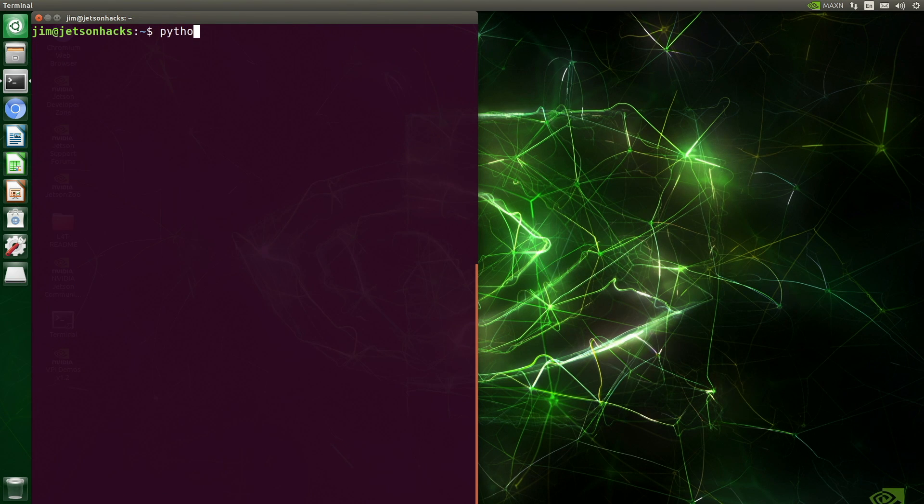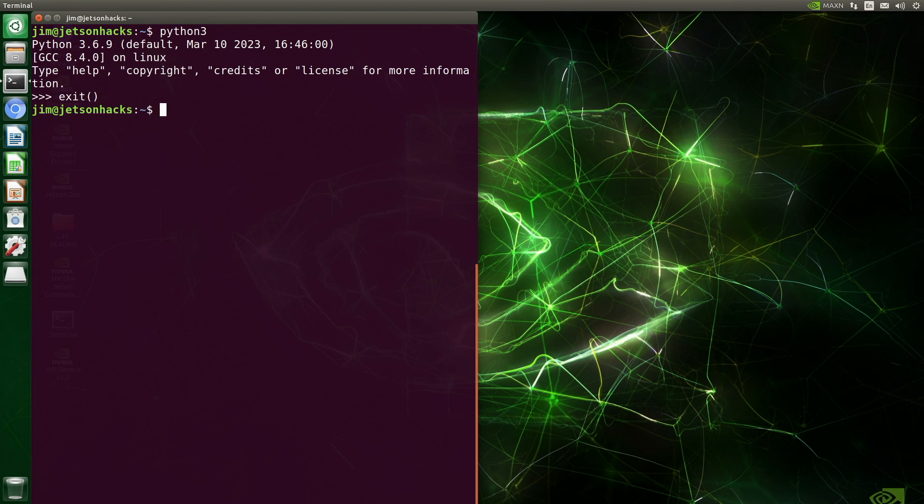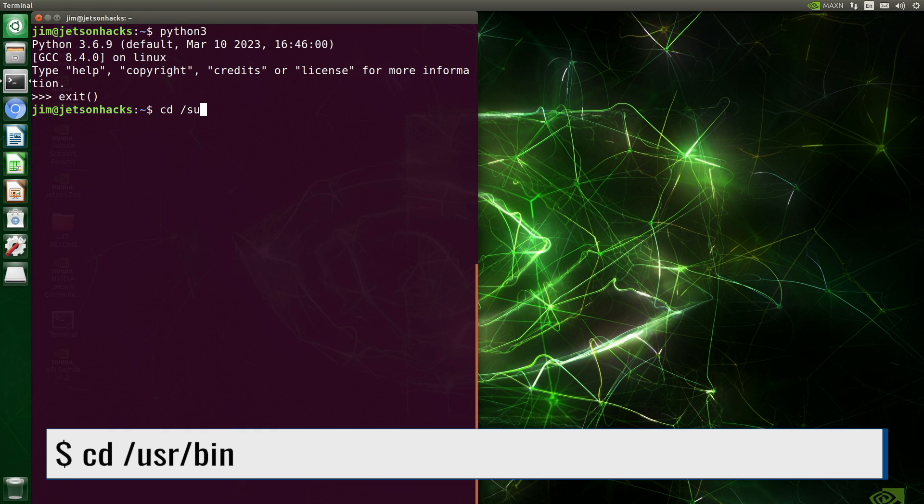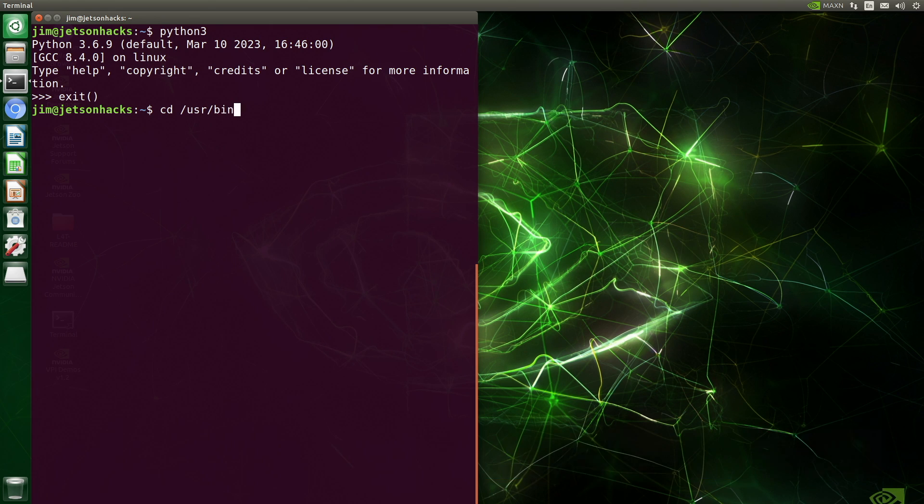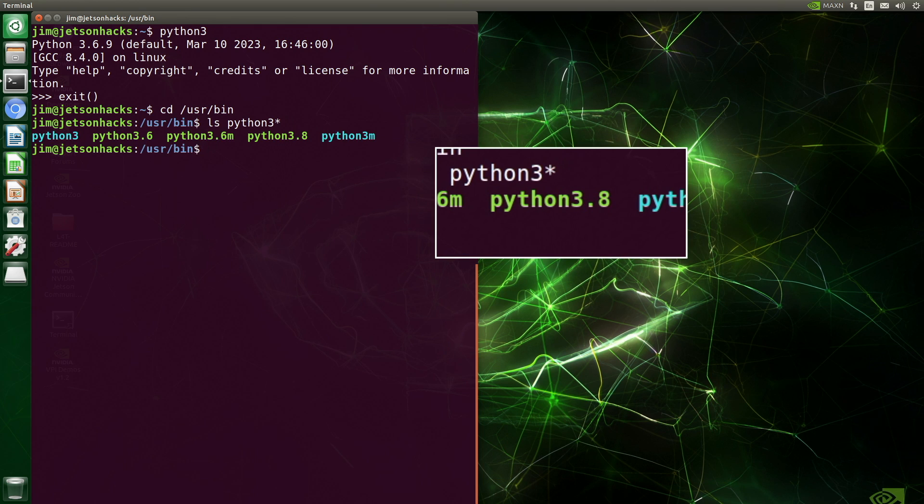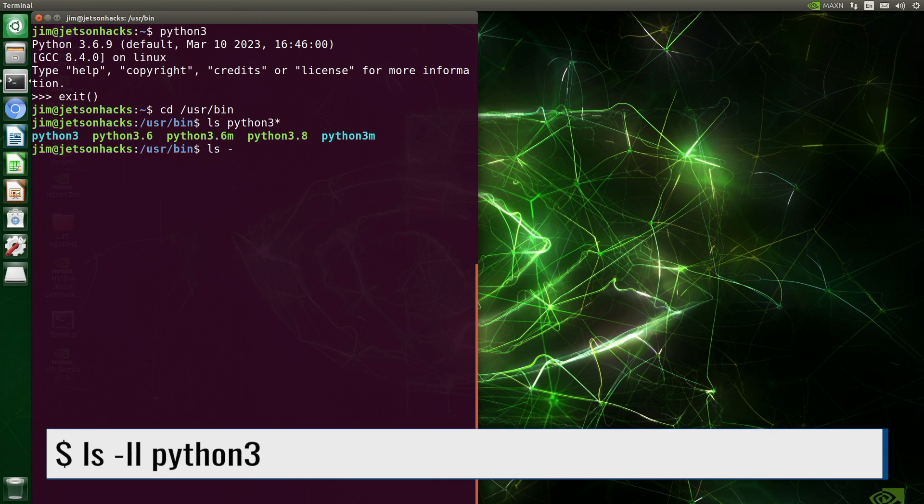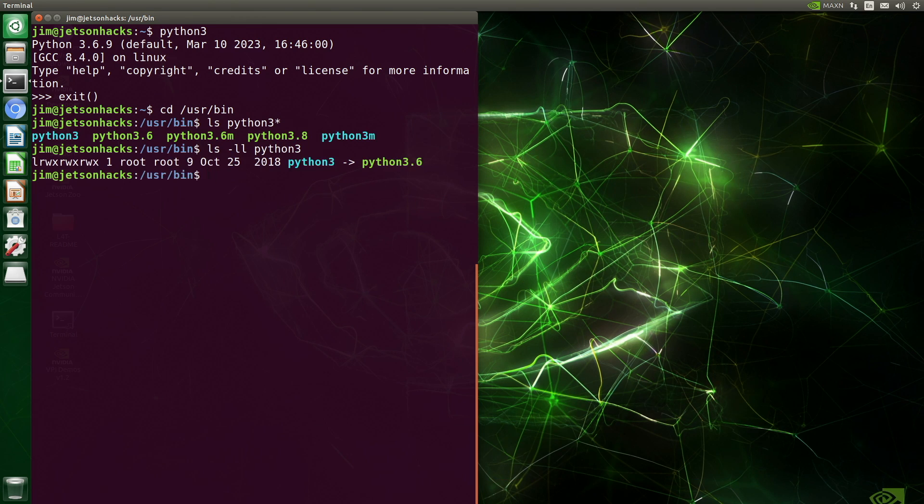When we run Python 3, we see that Python 3.6.9 is brought up. When we look at the binaries directory in /usr, we can see that Python 3.8 has been installed. We can also see that Python 3 is a symbolic pointer to Python 3.6.